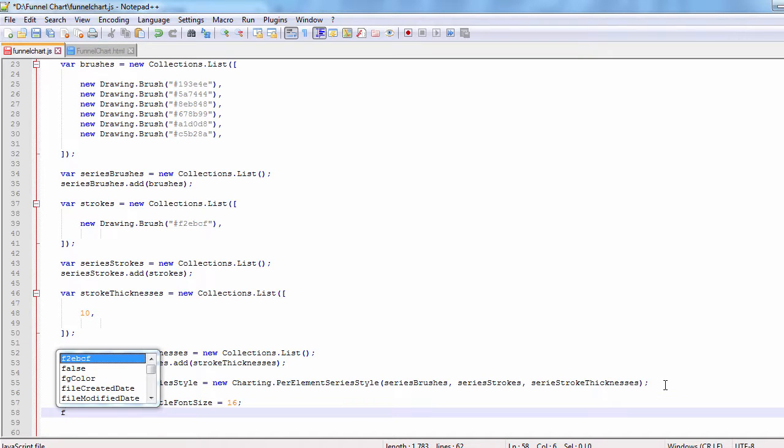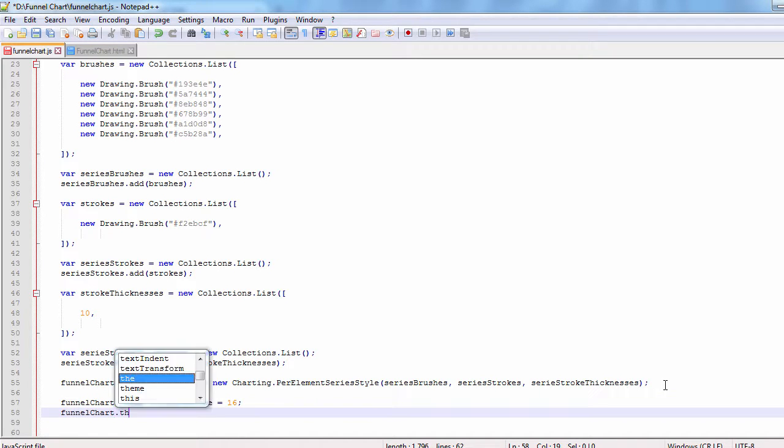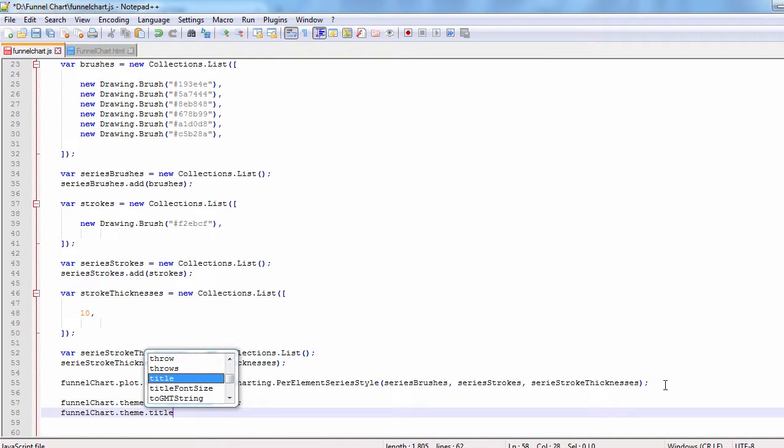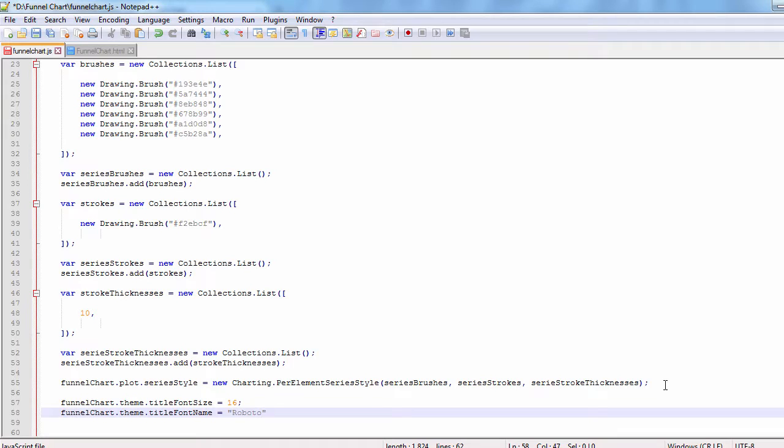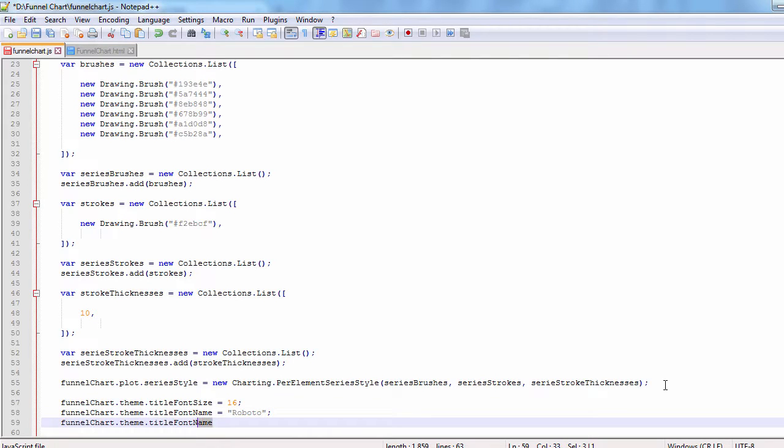We will use the Roboto font, which we reference in the HTML file. We customize the title, larger font size, new font name, and new font style. Bold.